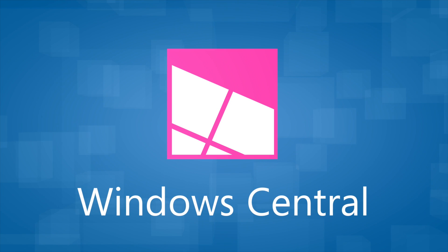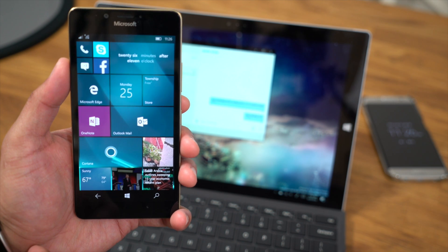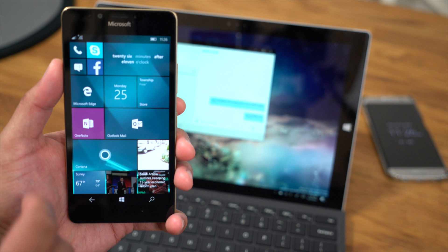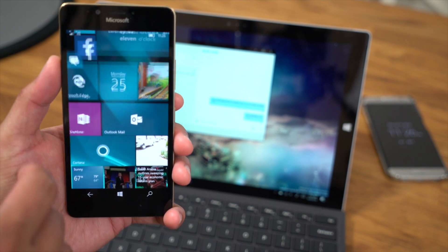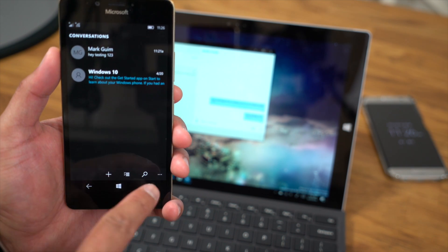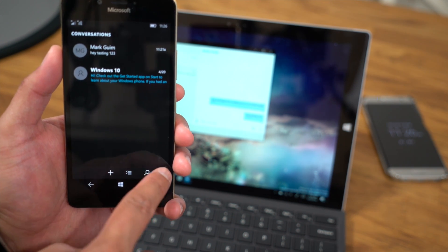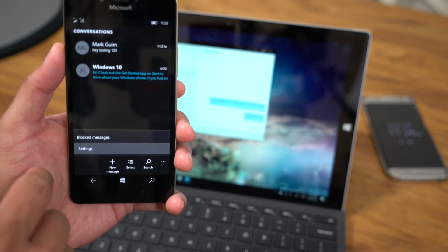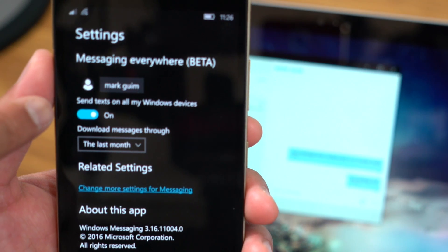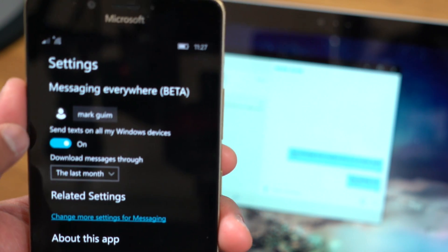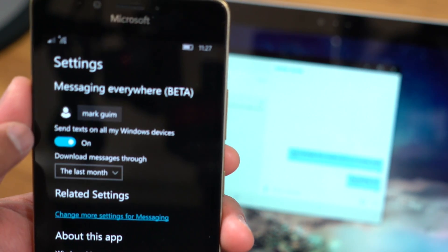So this will only work if you're on the fast ring on Windows 10 Mobile Insider Preview. Open up the Messaging app on your Windows 10 Mobile, tap the three dots on the lower right corner, go to Settings, and make sure that the option that says Send Text on all my Windows devices is turned on.